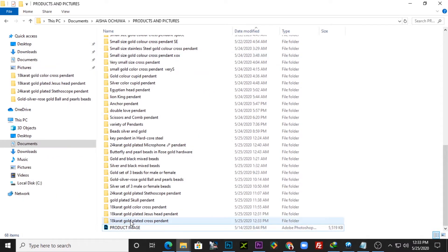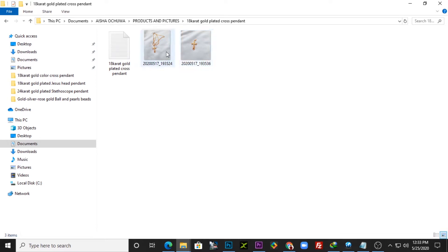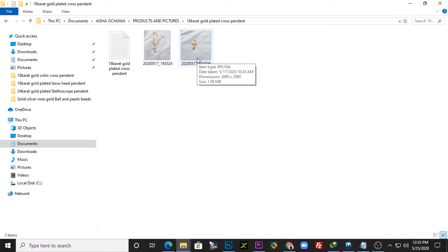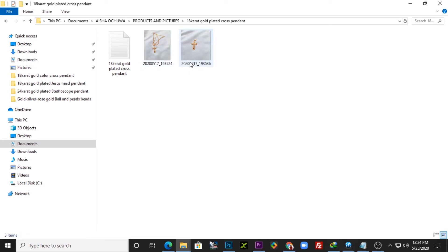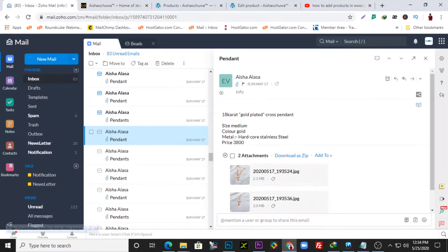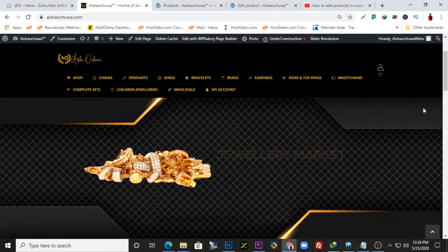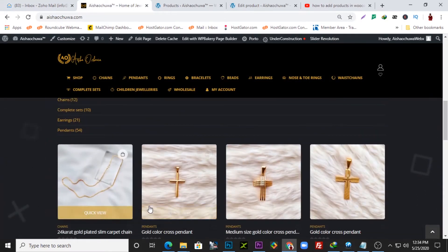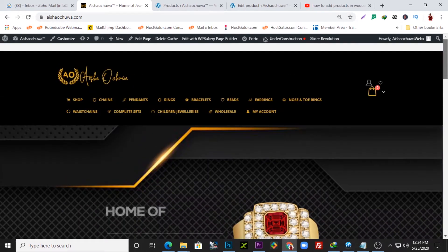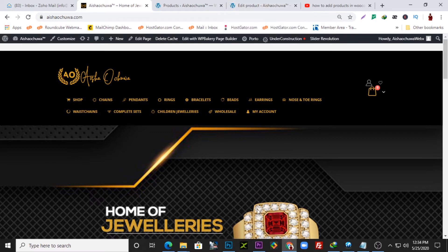Right now we have our products here. If you check, these are the pendants we're trying to upload on the website. This image is about 1 MB, and this other one is 1.99 MB — the resolution is quite high. We need to shrink the images because they're too heavy. Uploading products in this format will make your website slow, so you need to change the format to what the website accepts. The images on the website already have a square format.